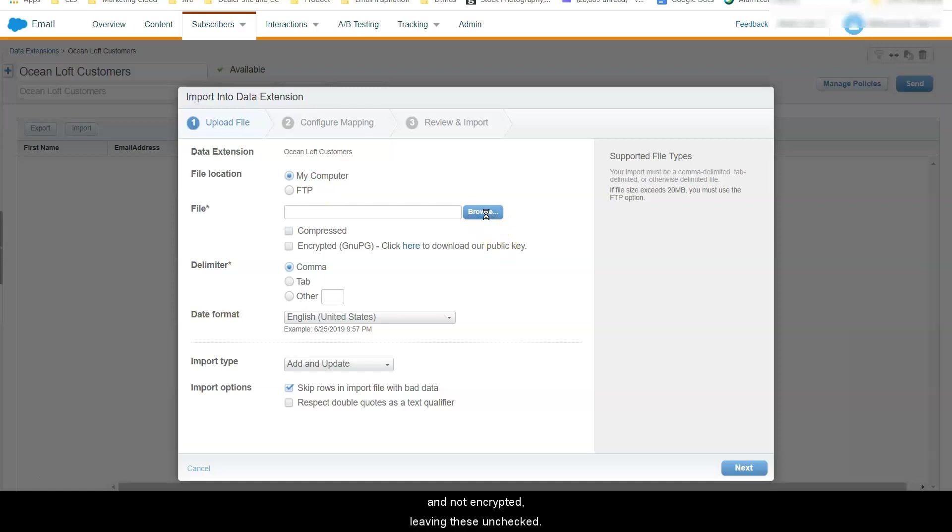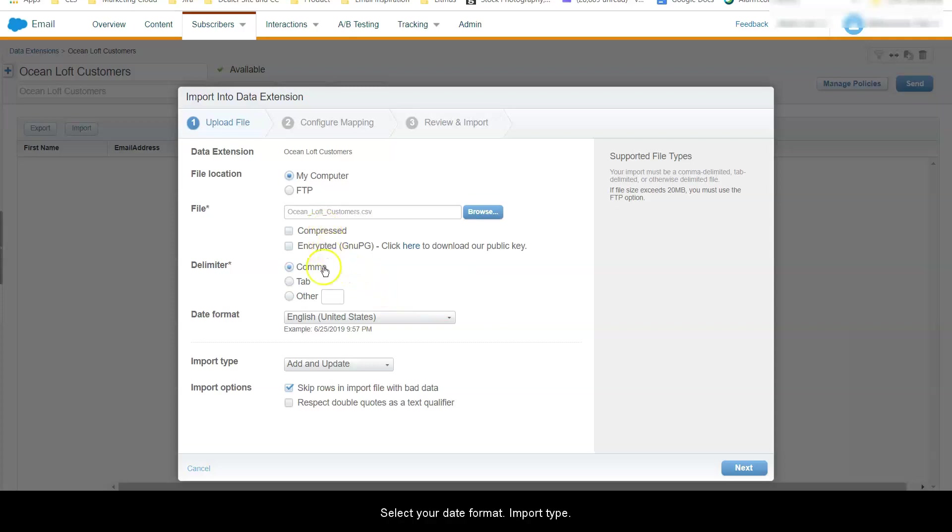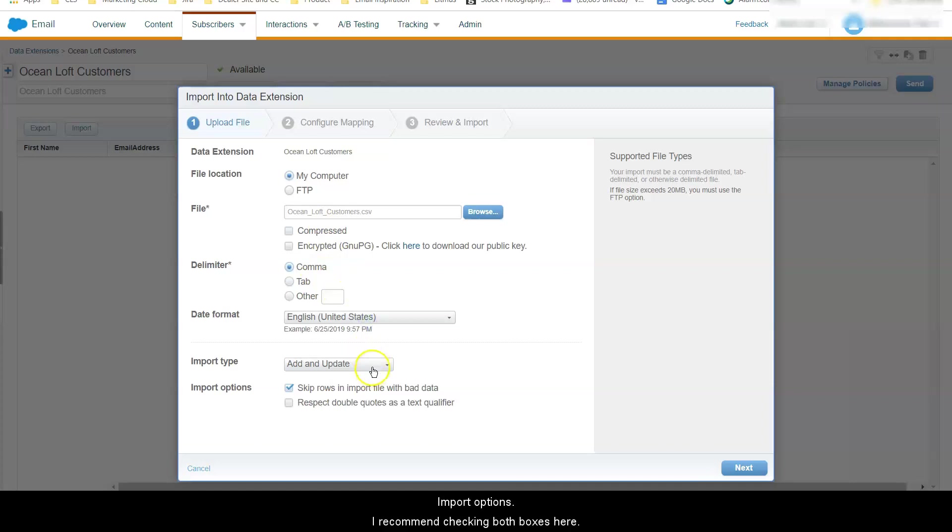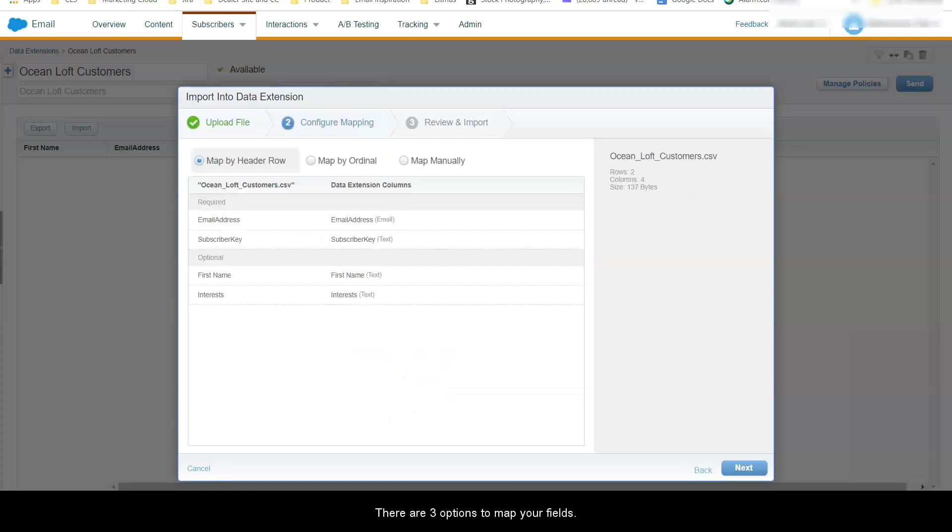Our file is not compressed and not encrypted leaving this unchecked. It is a CSV Excel file so the delimiter is a comma. Select your date format, import type, import options. I recommend checking both boxes here.